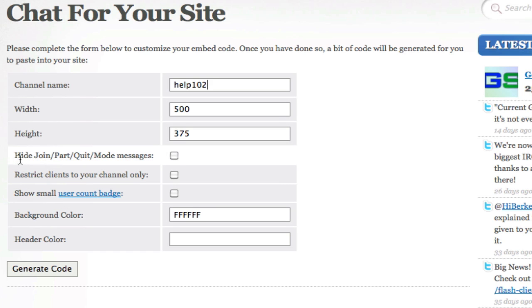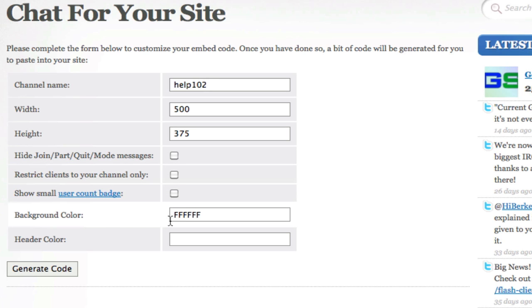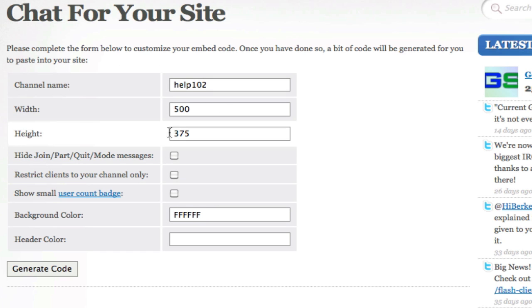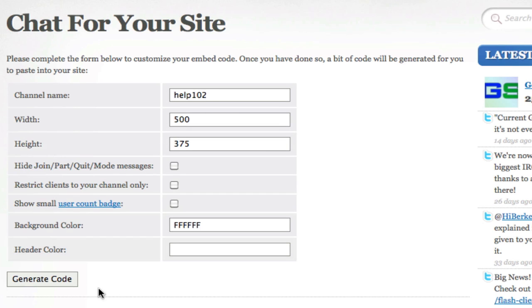Then you have the option to hide, join, part, quit, and mode messages, or do any of these things here. You can choose the background color here, but I just didn't care about that. I just set it as the same FFF. Then once you have all the settings here to the way you like it, just click generate code.